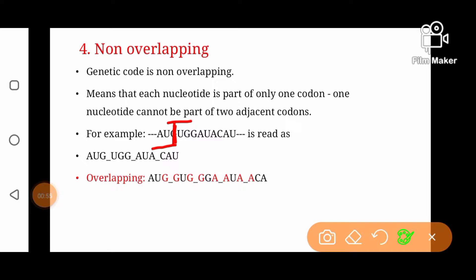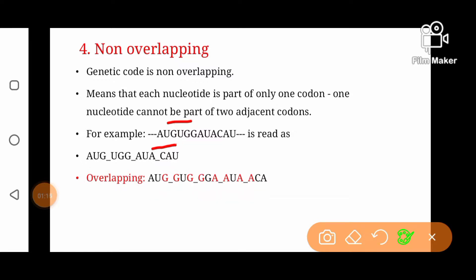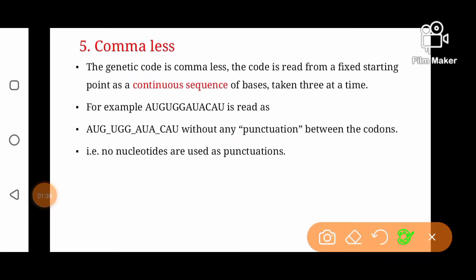If we consider what overlapping would be, we would read the sequence as AUG, then GUG — meaning this G is shared between two adjacent codons. This is overlapping between two adjacent codons — this nucleotide is part of two codons. The red-colored nucleotides represent overlapping codons: in AUG, the guanine is part of the first codon, and in GUG it is also part of the second codon. Similarly, in GGA, the G is part of both the 2nd and 3rd codons. So there is no overlapping in genetic code — genetic code is non-overlapping.